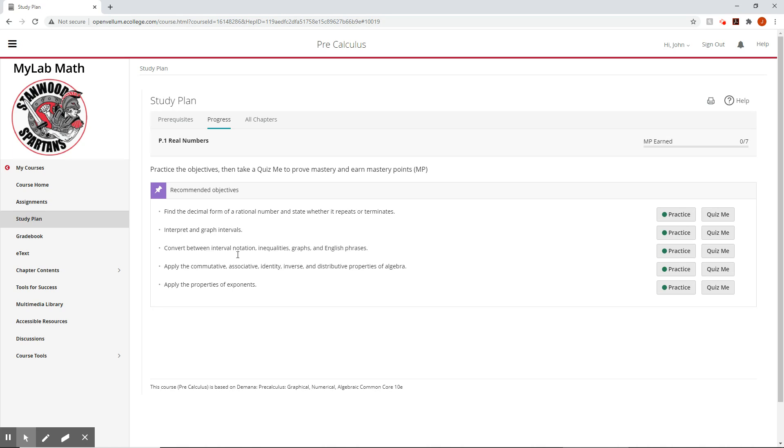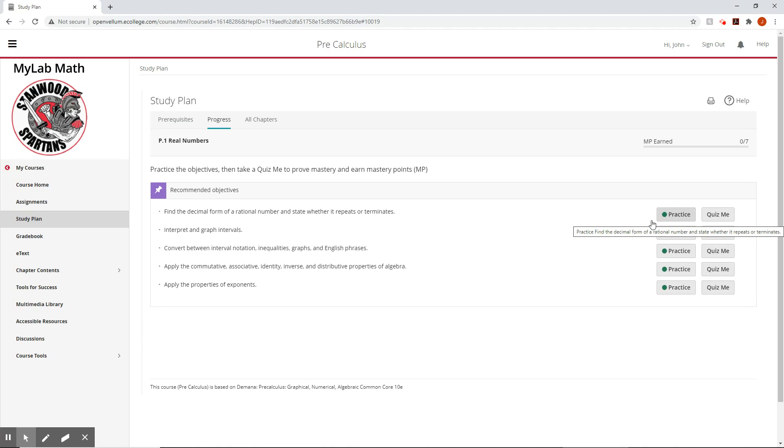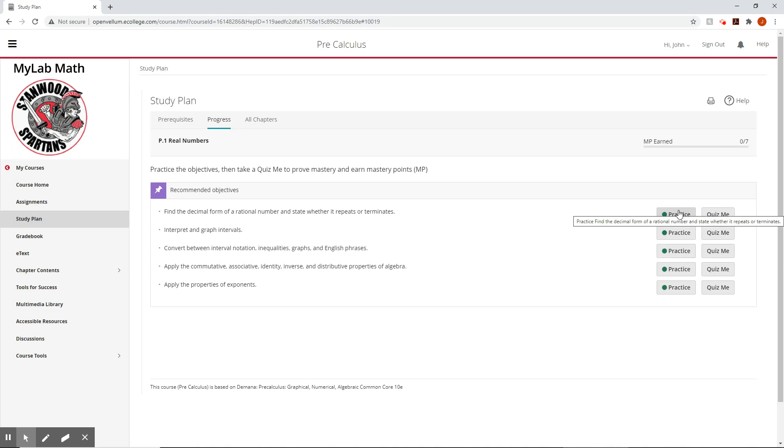It'll pull up all the objectives in this first section of this P chapter. These are the things we're doing. Each of them gives you a chance to practice and then a chance to do a quiz on those. Now you don't actually have to practice first. If it's something that you already know, maybe you practiced in your homework and you're like, you know what? I think I've got this. I'm going to take the quiz.